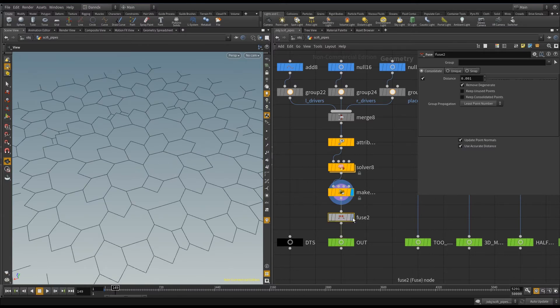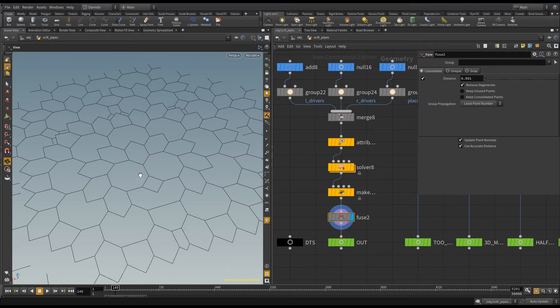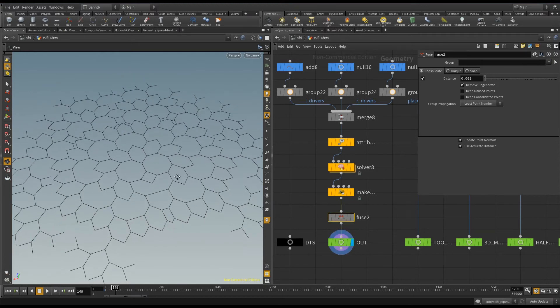And then we can just add a fuse on the end, which will tidy up the gaps in between all the lines. But I haven't changed any of the settings. And there we have it.